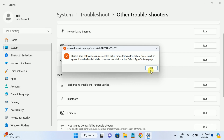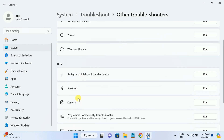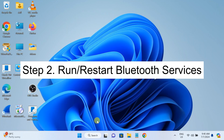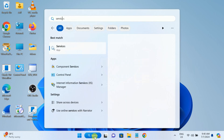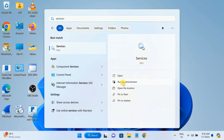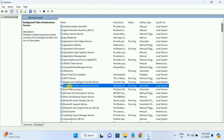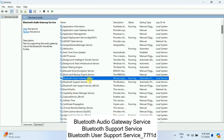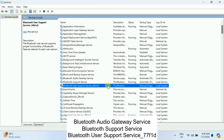If Bluetooth is not listed, you have to move on to the second method. In the second method, we need to make sure that the Bluetooth services are running. Open Services as administrator. There are basically three services to check: the first one is Bluetooth Audio Gateway Service, the second is Bluetooth Support Service, and the third is the User Support Service.